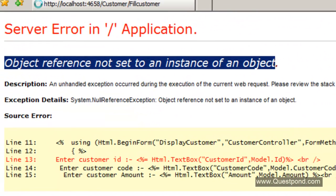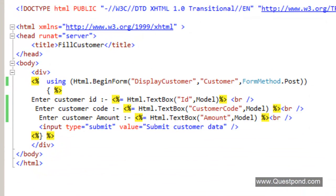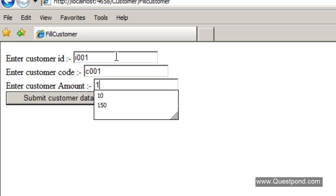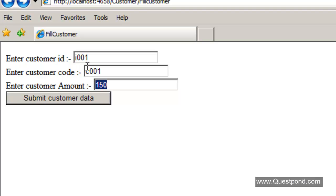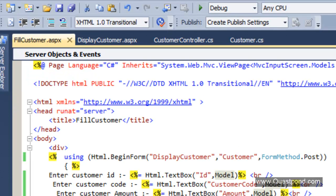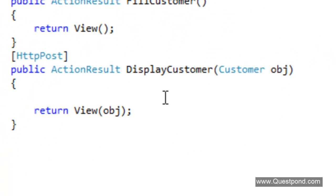Let's do a refresh. Now we can see the data entry screen. Let's enter I001 for the ID, C001 for the code, and 150 for the amount — which is more than 100, so we should see 'privileged customer'. Now let's try with less than 100, and we get 'normal customer'. In this way, you can create a strongly typed data entry view and tie it up with the actual object, then pass it to the controller to display the result.